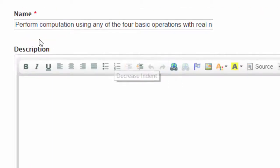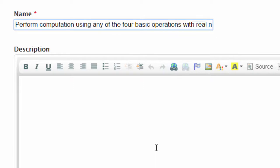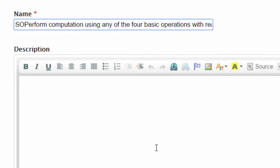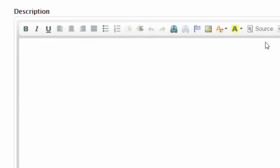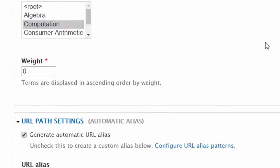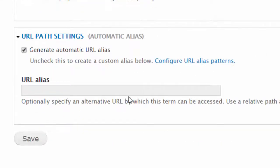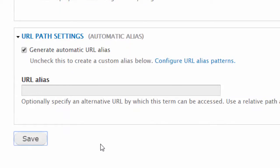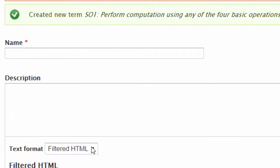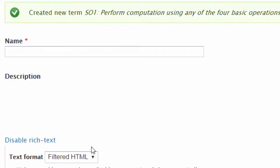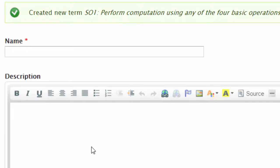I might start getting confused as I get more and more, so I'm going to put in a little code just to help me. This is SO, specific objective one, and then I've got what the objective is. Now I can say save and what we should see is that this is now a subsection of computation.